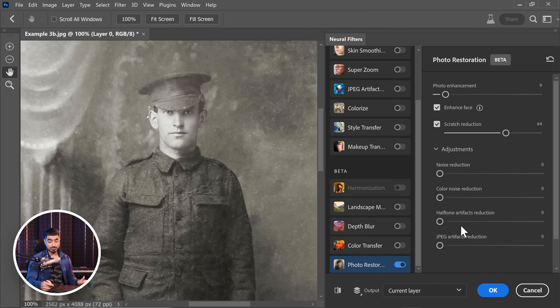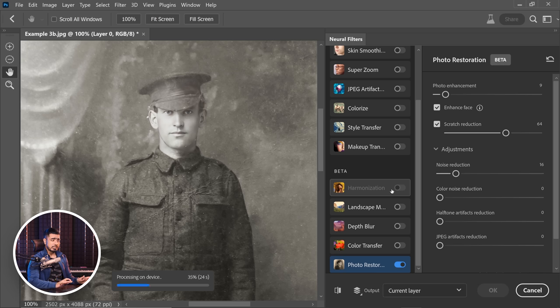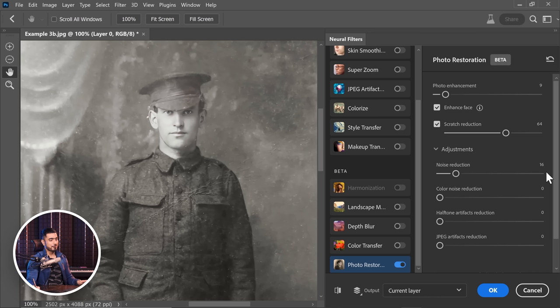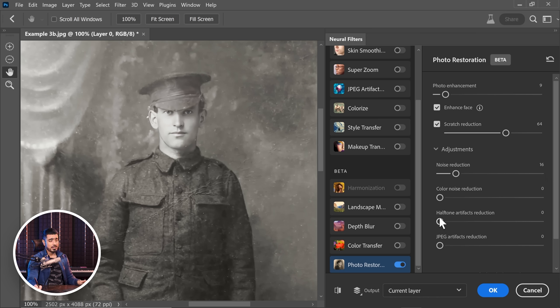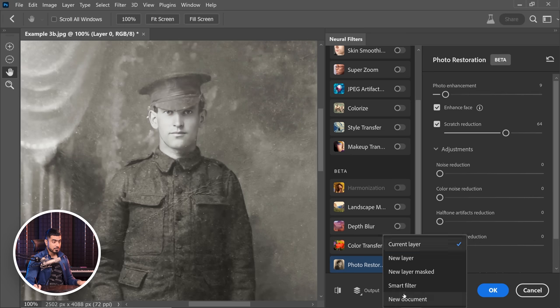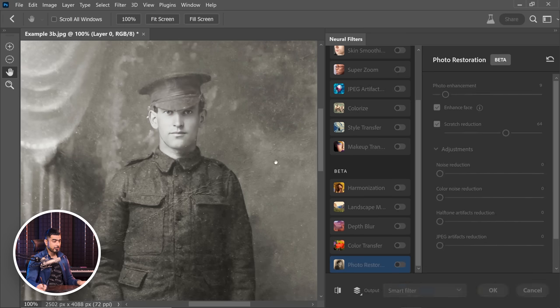Now all of these are pretty self-explanatory. If you want to reduce the noise, you would bring it up. Now keep in mind, it is a little slow, not that much, but a little slow. Similarly, you have JPEG artifacts reduction, color noise reduction, halftone artifacts. You can play with these according to the problems you face with your restoration project. Let's take the noise down and let's output this as a smart filter.